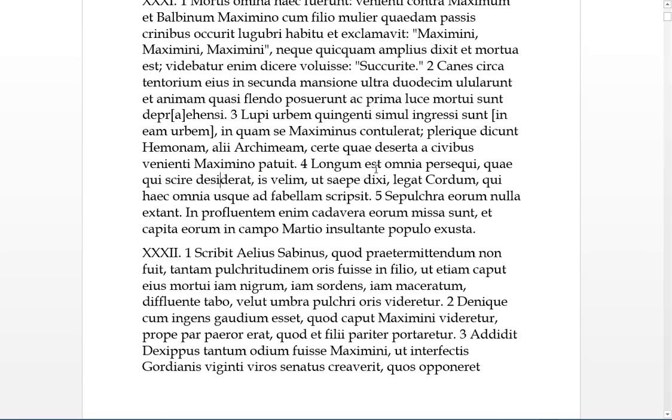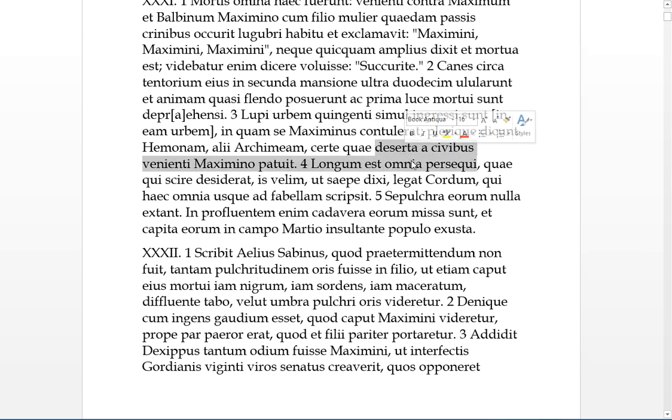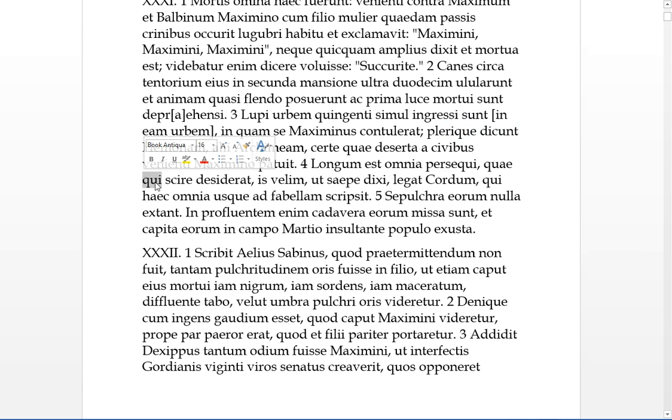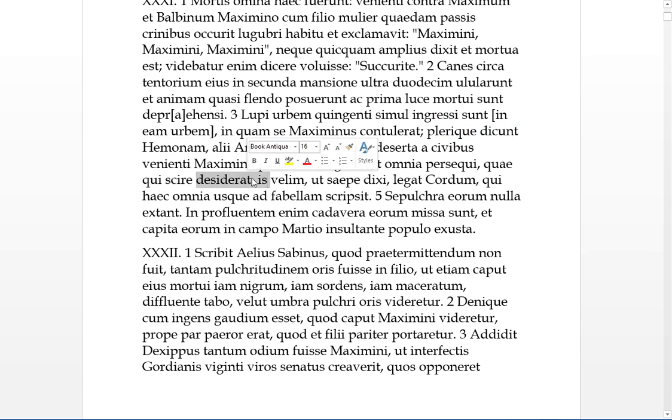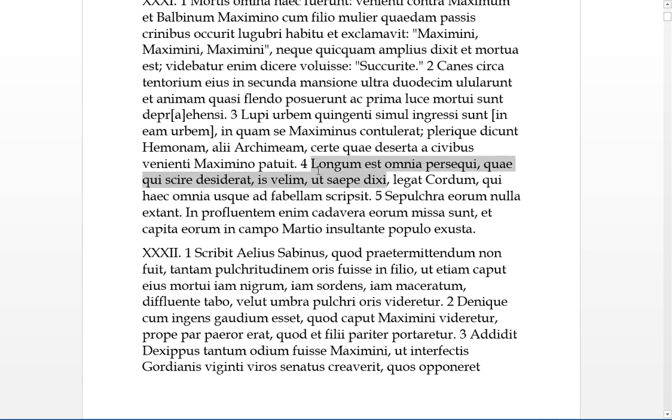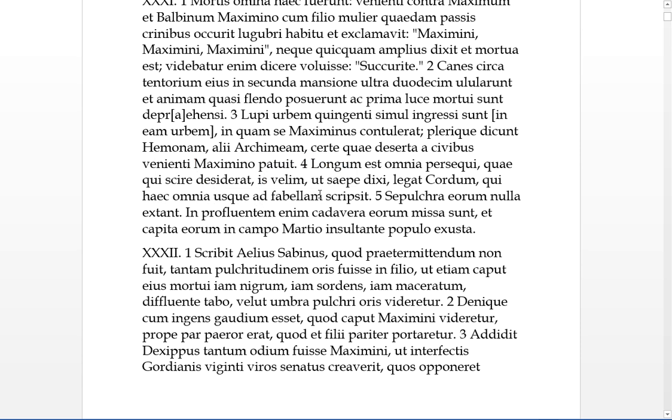Four. Longum est, it is long to follow up all of this, omnia, which things, qui, who if there's anyone who desires to know it, he is, velim, I want, as I often say, he should legat, he should read Cordus, who all of these things, as far to the point of even fiction or gossip, he has scripsit, he has written.